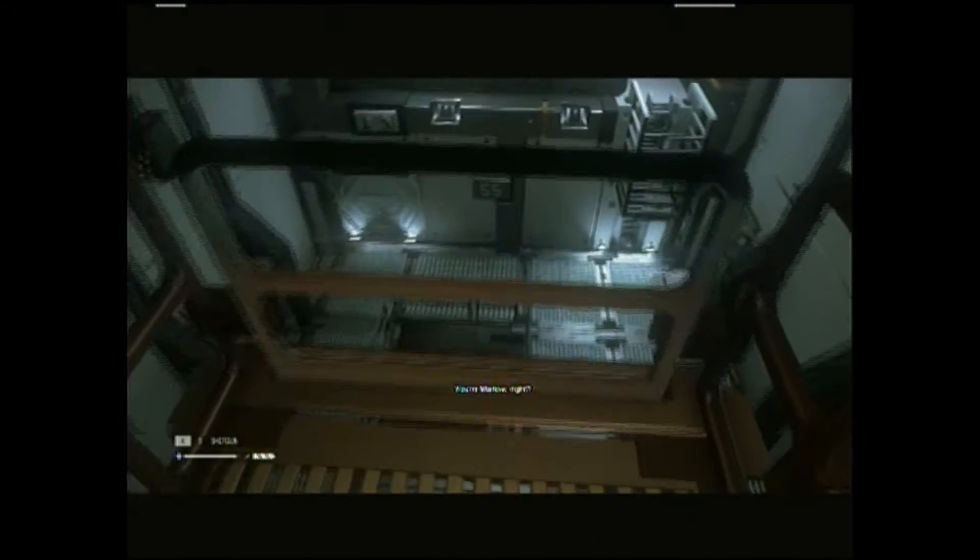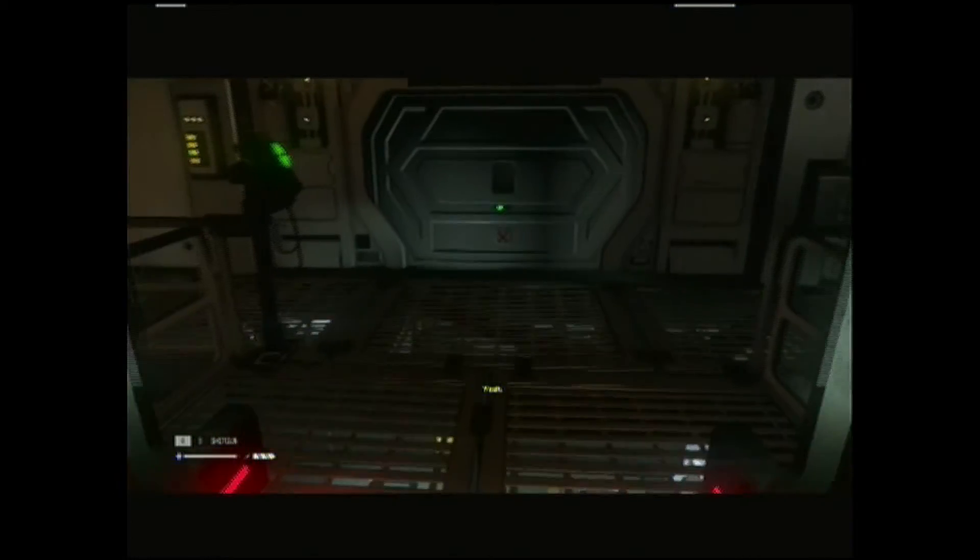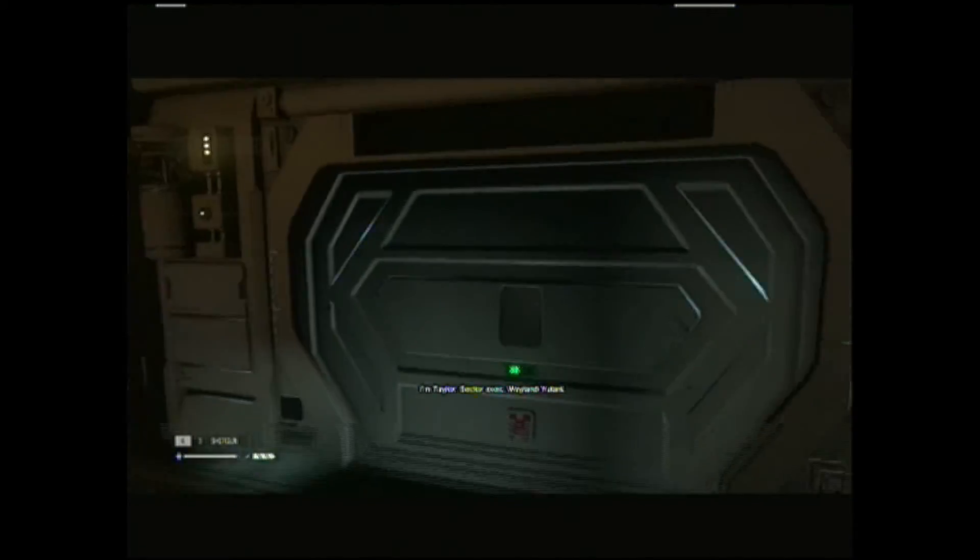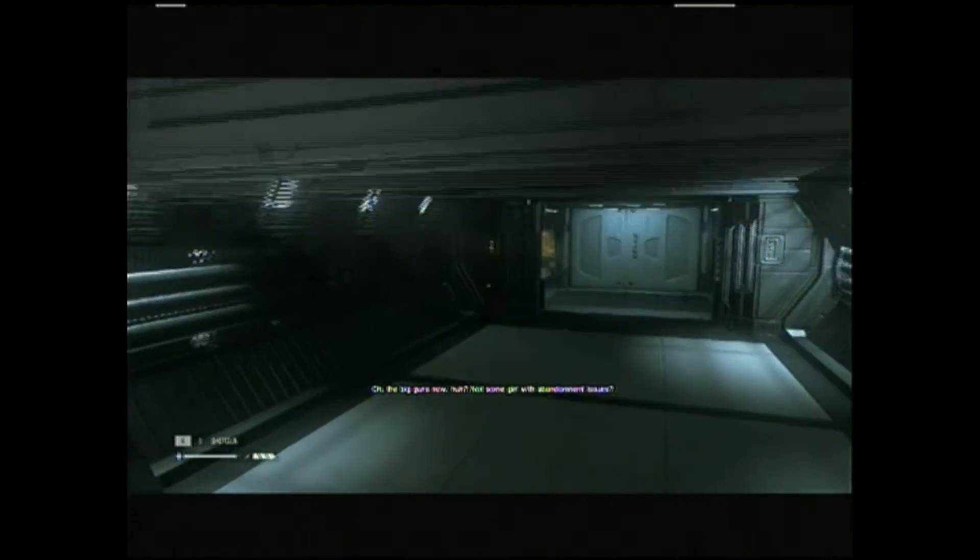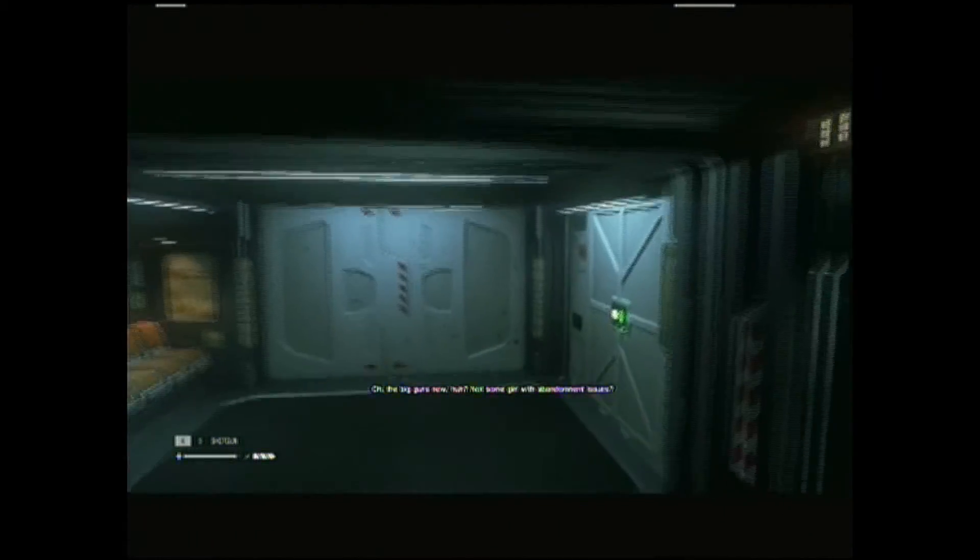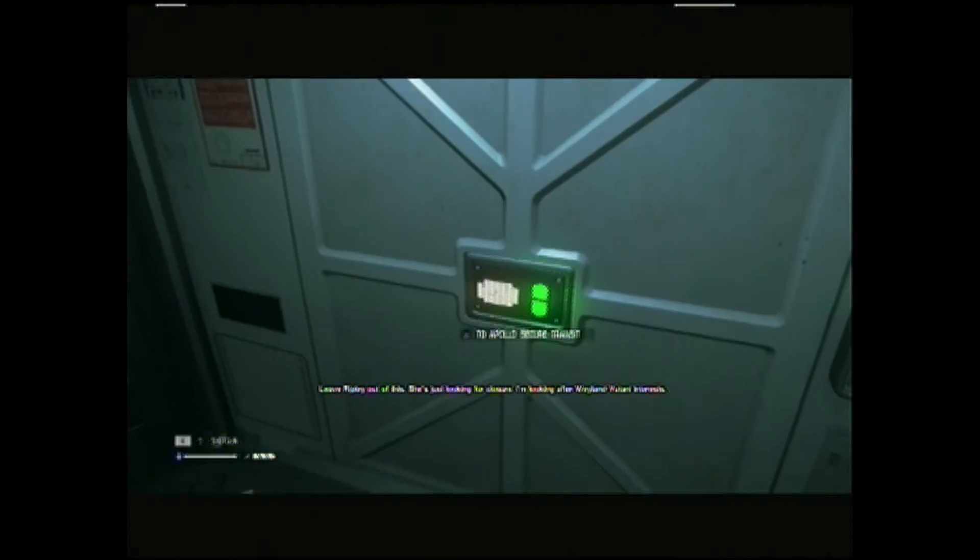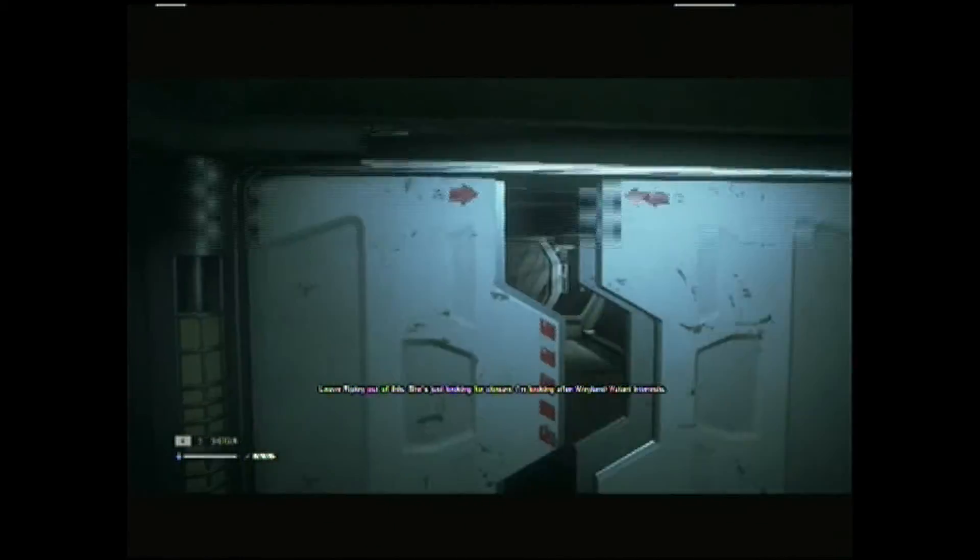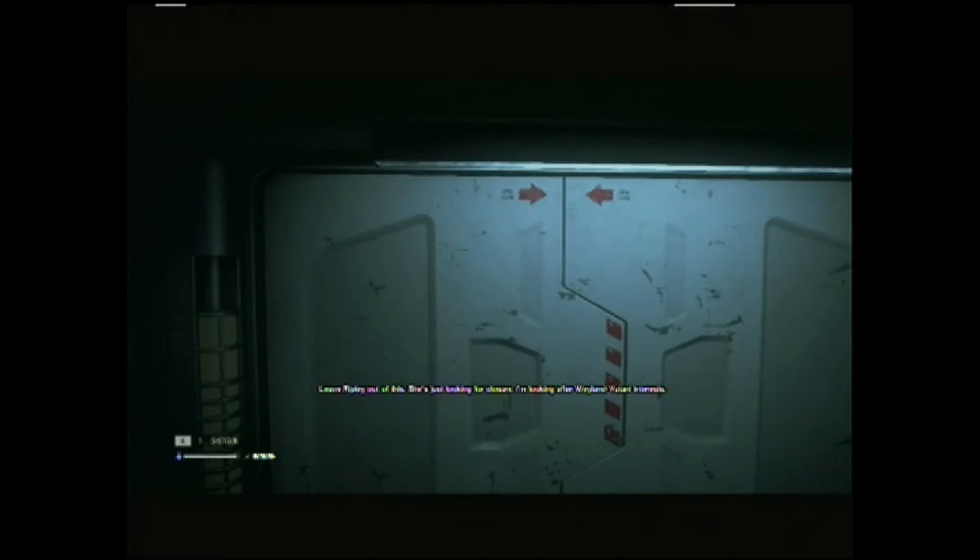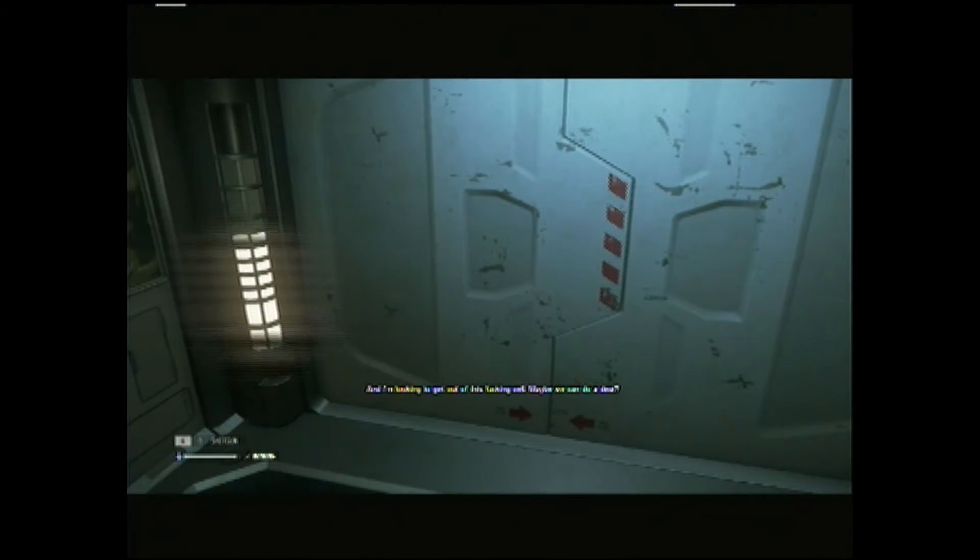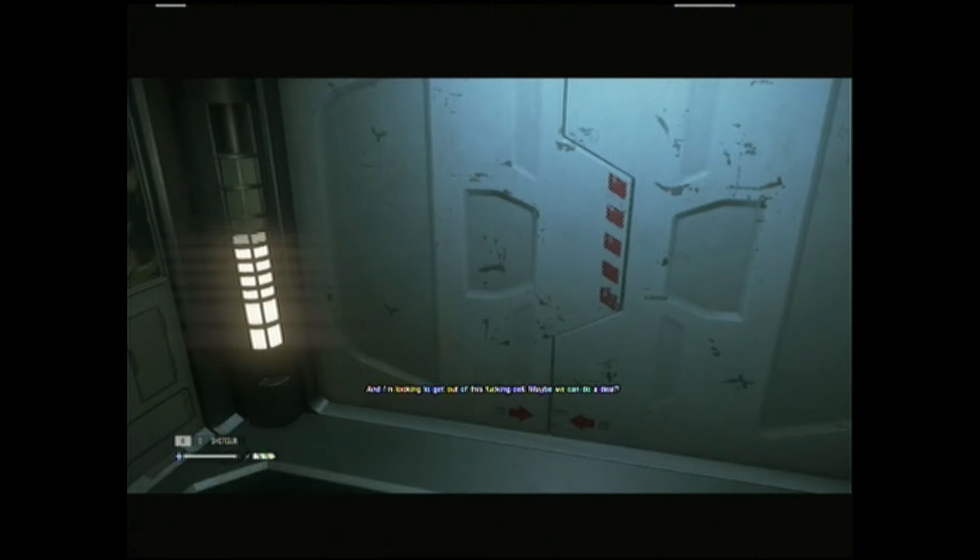You're in paranoid, right? Yeah. I'm Taylor, sector exec, Weyland-Yutani. Oh, the big guns now, huh? That's some girl with abandonment issues. Leave Ripley out of this. She's just looking for closure. I'm looking after Weyland-Yutani interests. Uh-huh. And I'm looking to get out of this fucking city. A new ID. Maybe.